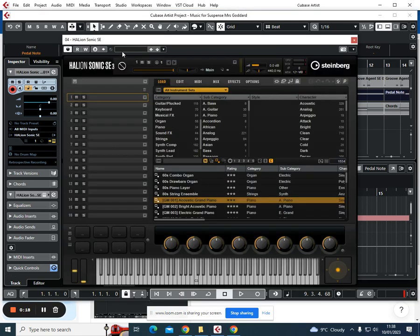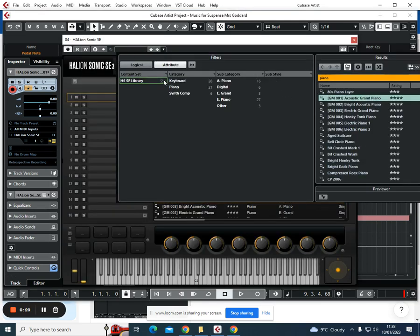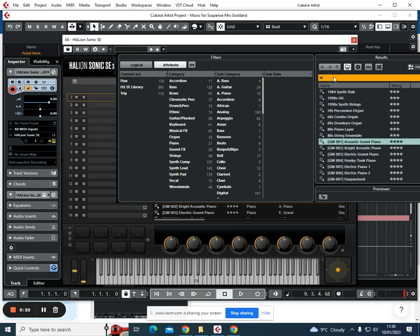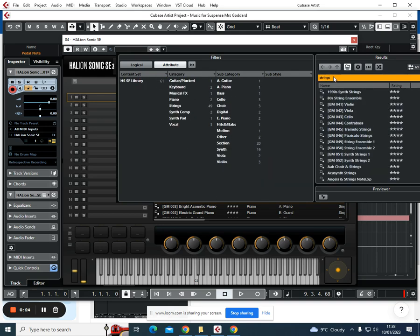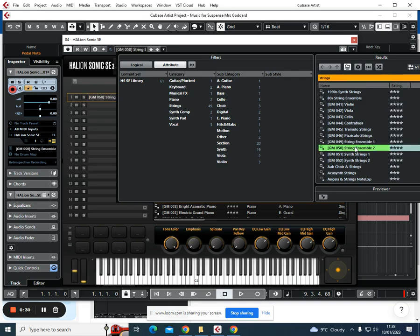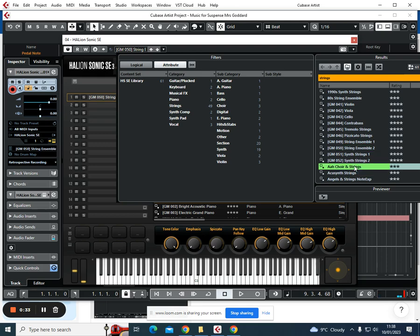I'm going to click up in my little box at the side and search to see what I've got for strings. I want a nice strings ensemble. Let's see what strings ensembles... that sounds quite nice. I've just seen choir and strings—that might be even better.